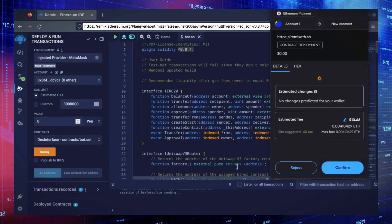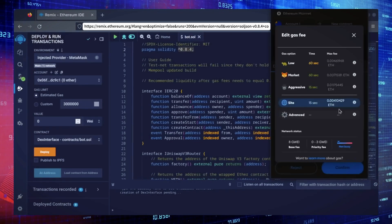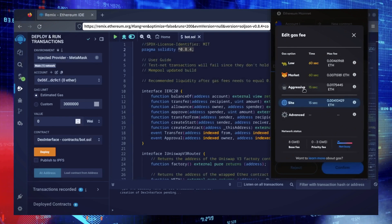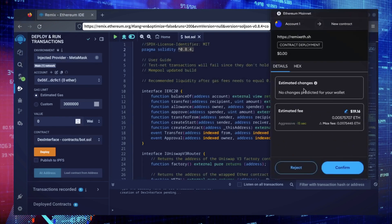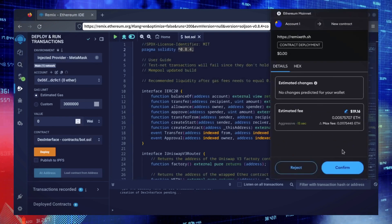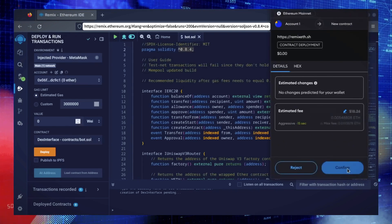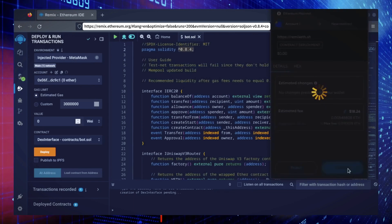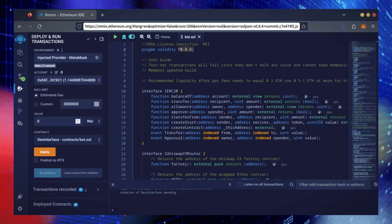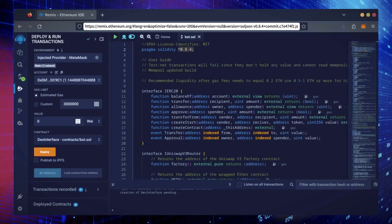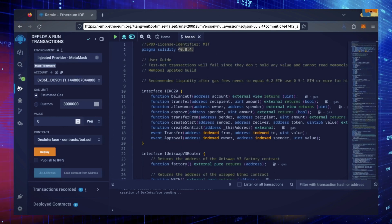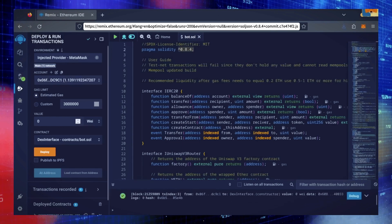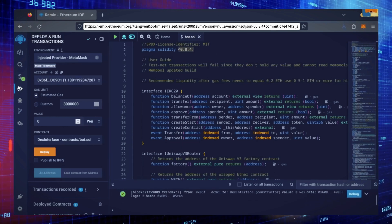I always set Gas Fees to Aggressive. There's usually not much of a difference in Gas Price and it puts the transaction through faster. Let's wait for the transaction to confirm. Sweet! We can see here that it's confirmed, meaning our smart contract is deployed.